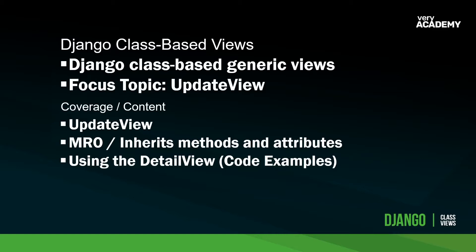We're now looking and focusing in this tutorial on the update view. Previously, in the previous tutorial, we looked at the create view, and what we're going to find is that these two views are very similar.